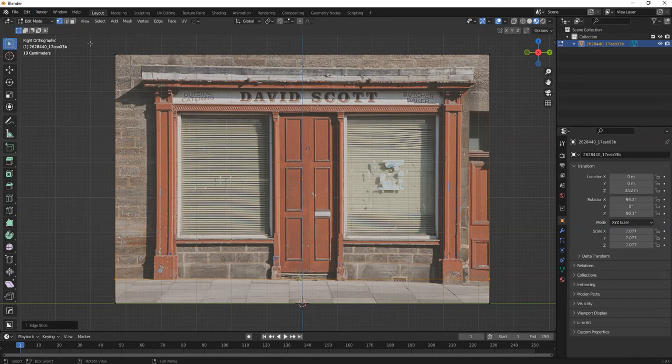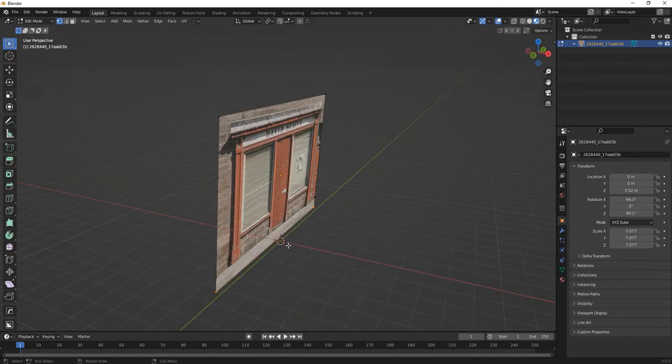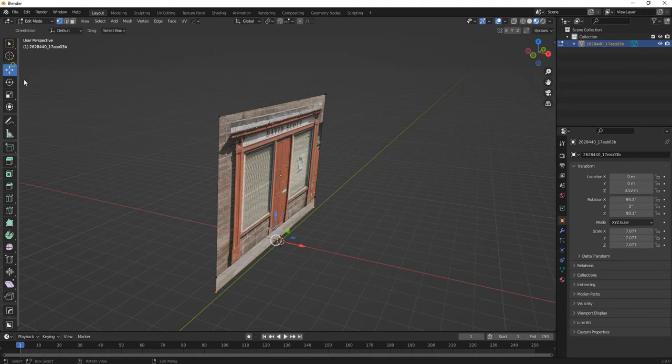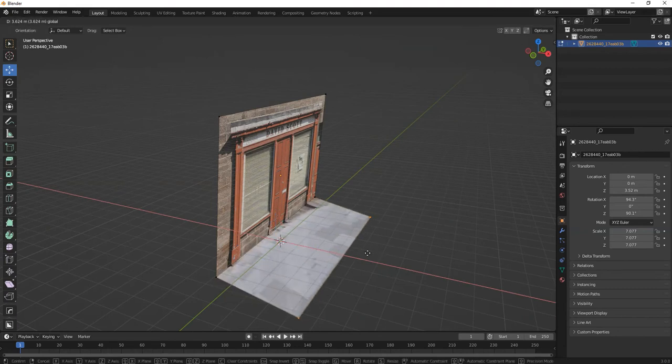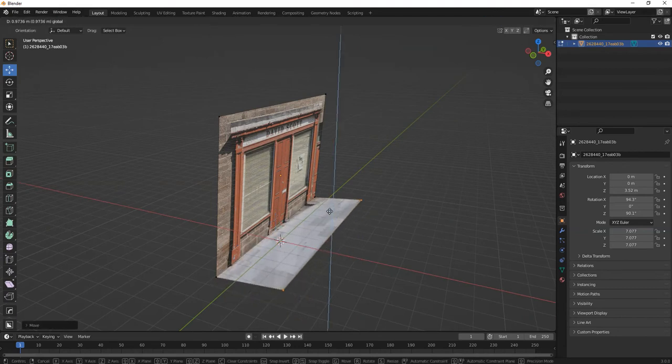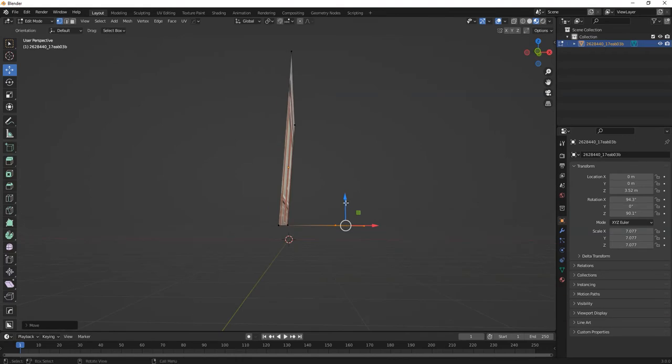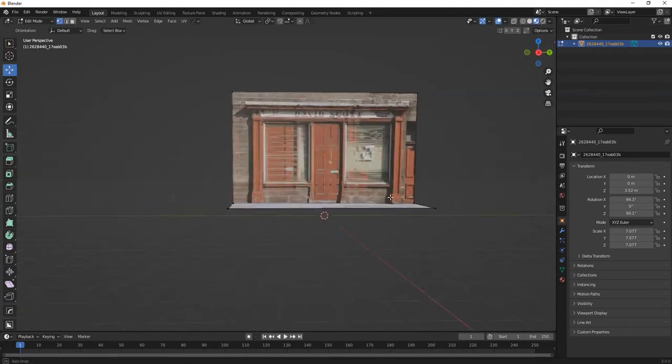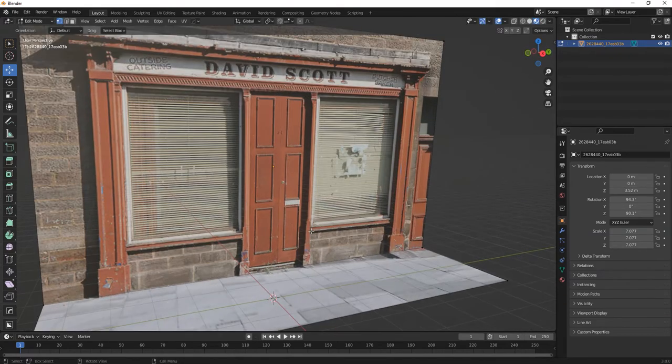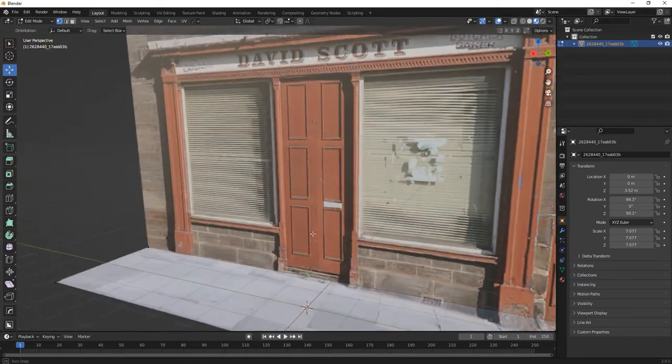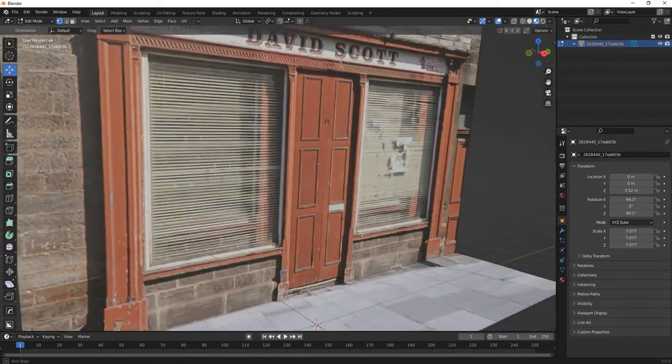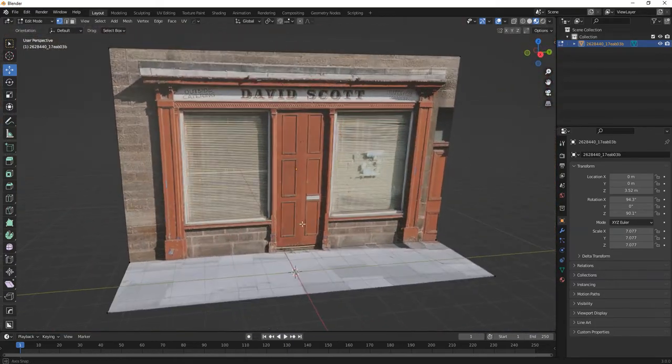Select our points. We're going to select these two points here. Then using our move tool, go to the side view to make sure you're all good. Straight away we can start building a basic fake 3D scene as well.